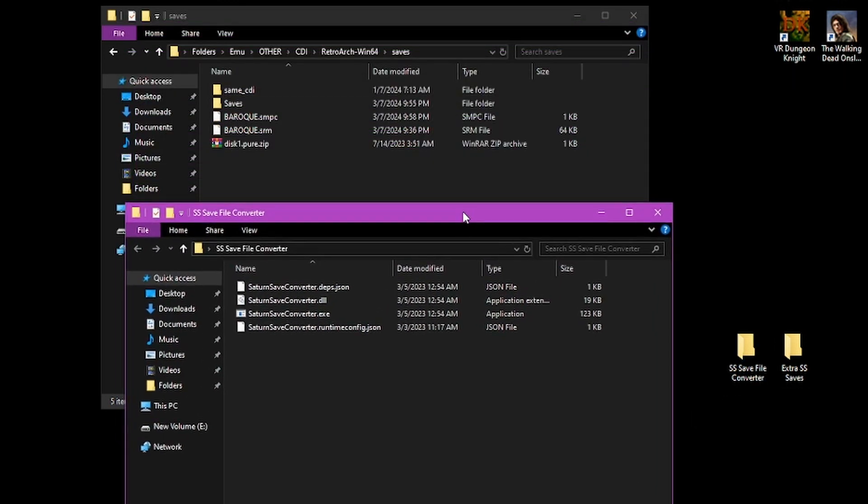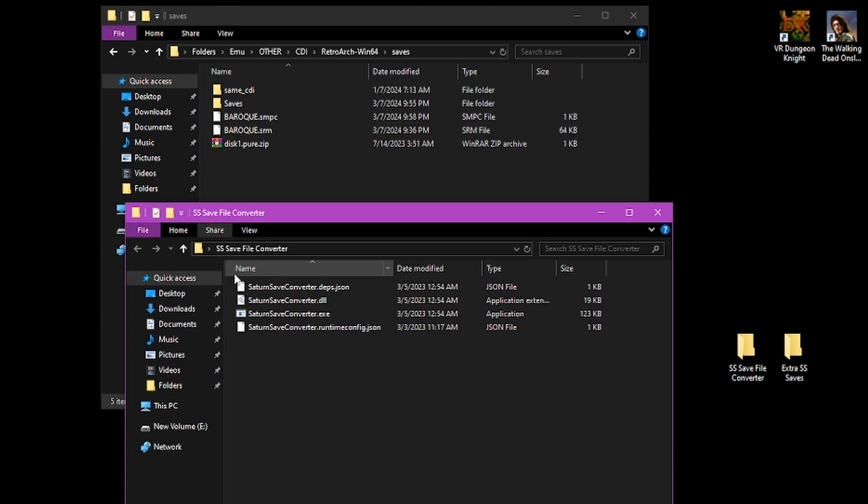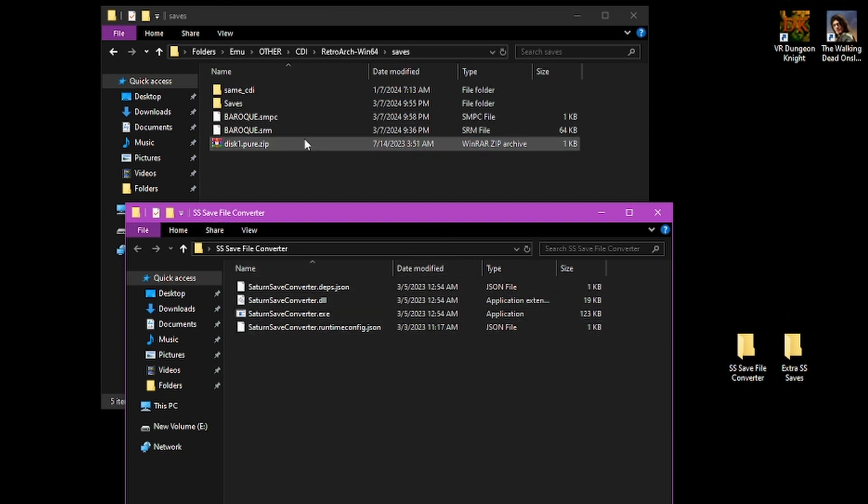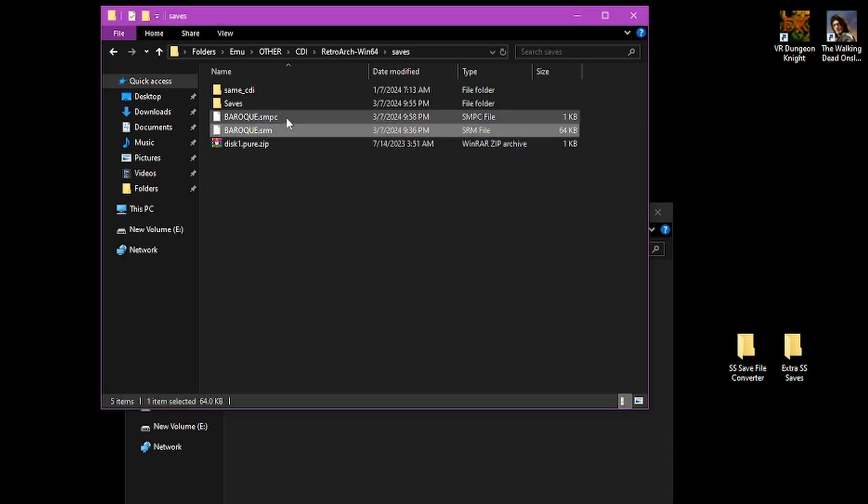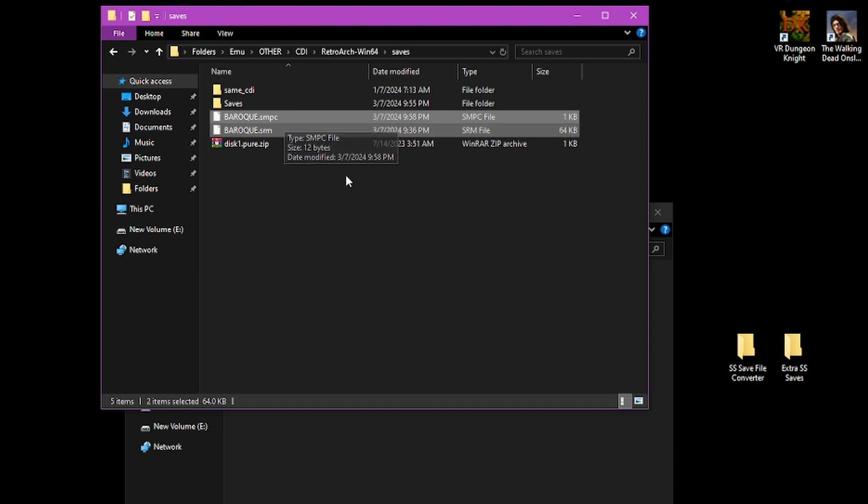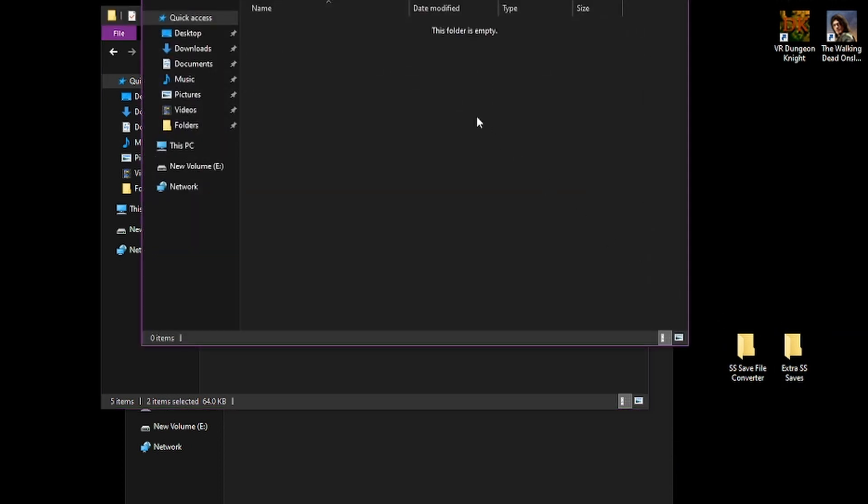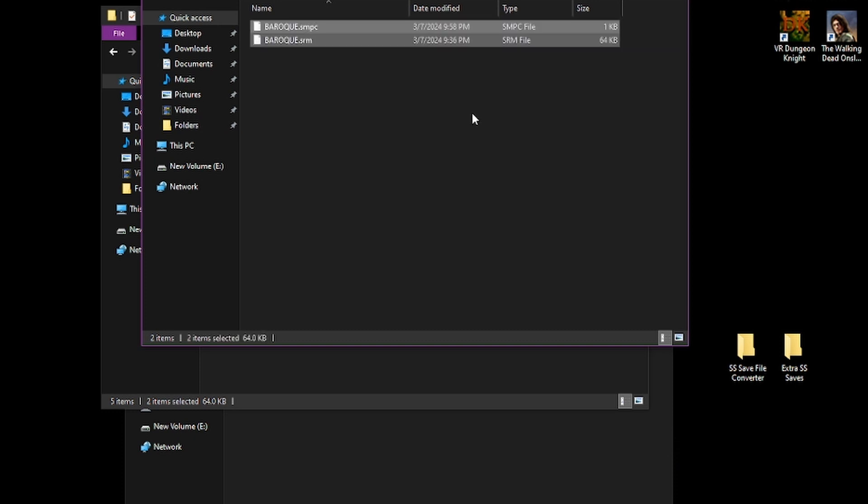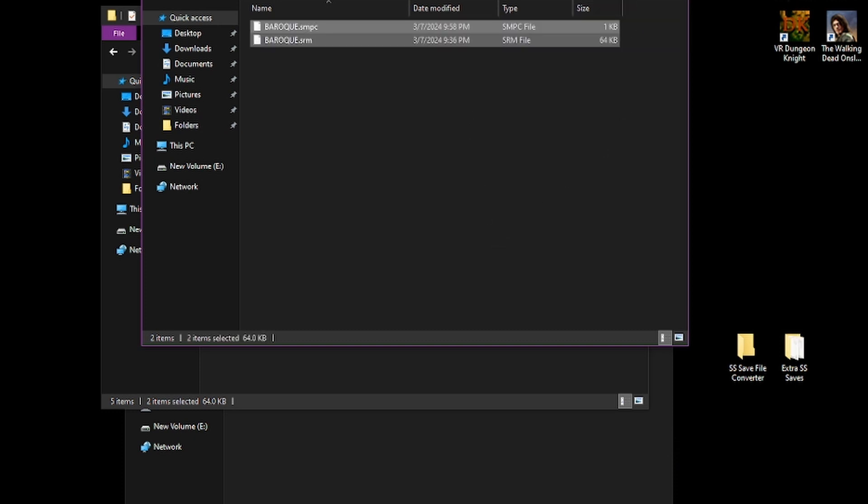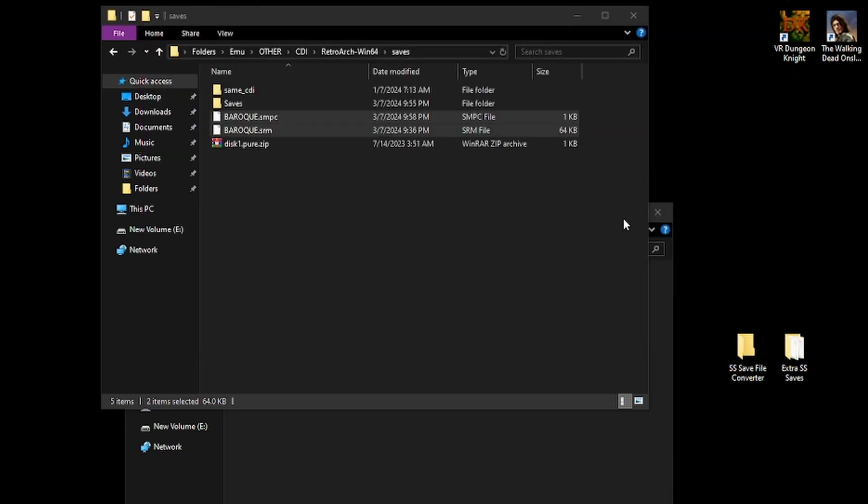If you aren't feeling too safe about converting your save files, what you can do is select both of them, Control+C to copy, paste them in another folder just for backup. Now that we have those backed up.